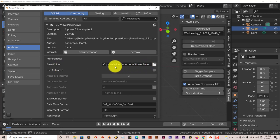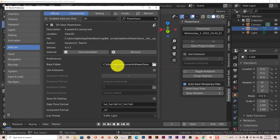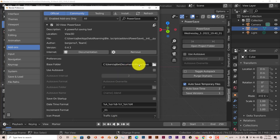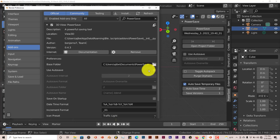By default, it saves on the C drive of your computer. In the Documents tab, it creates a PowerSave folder. You can change that by just clicking on this icon and switching the destination of your saved files.